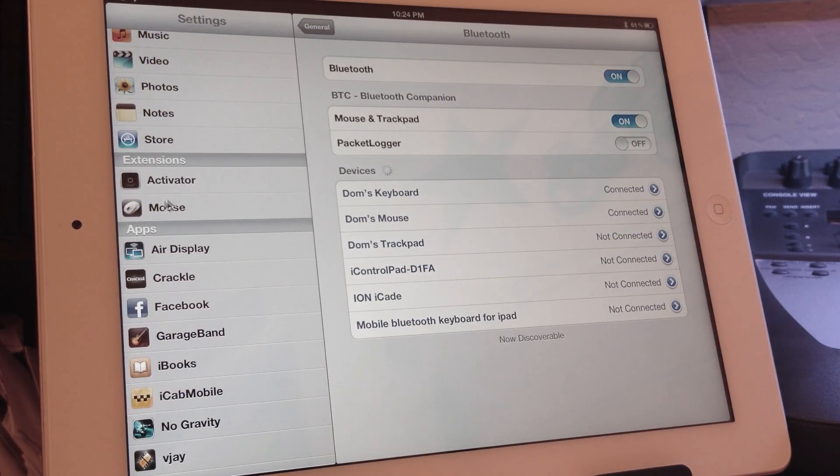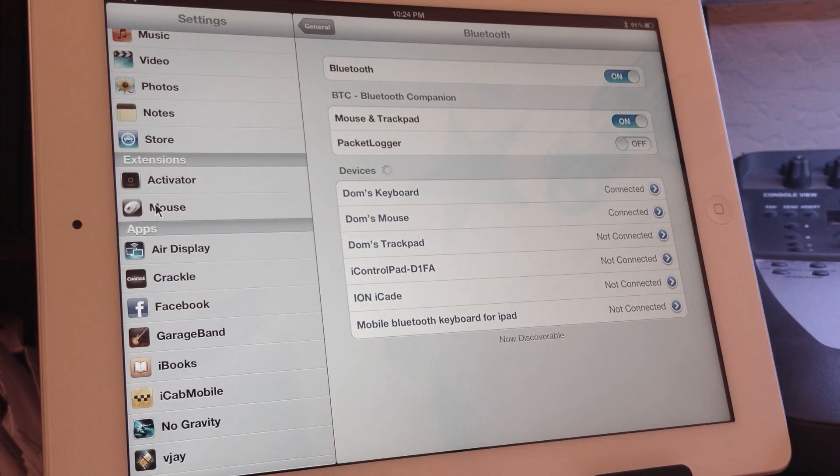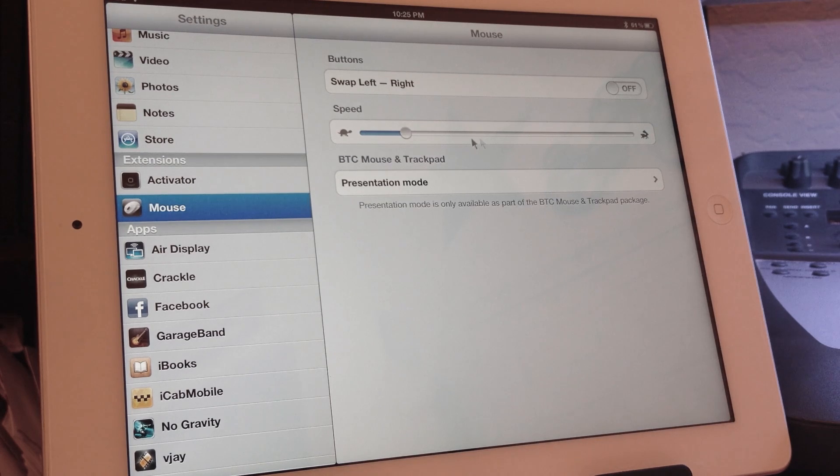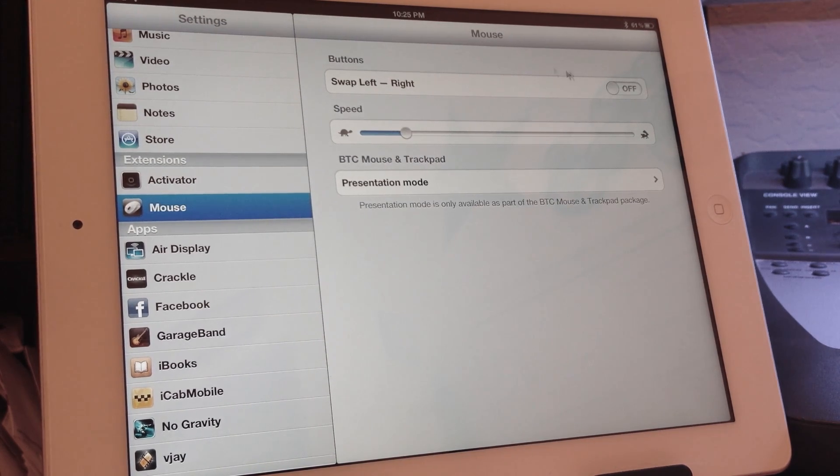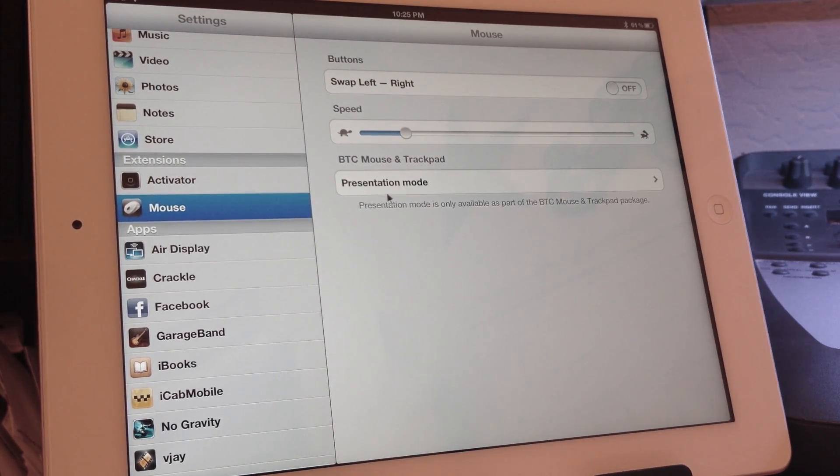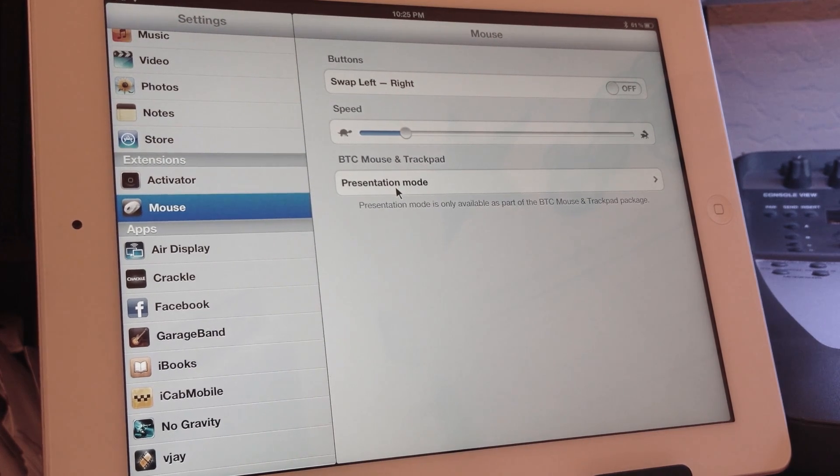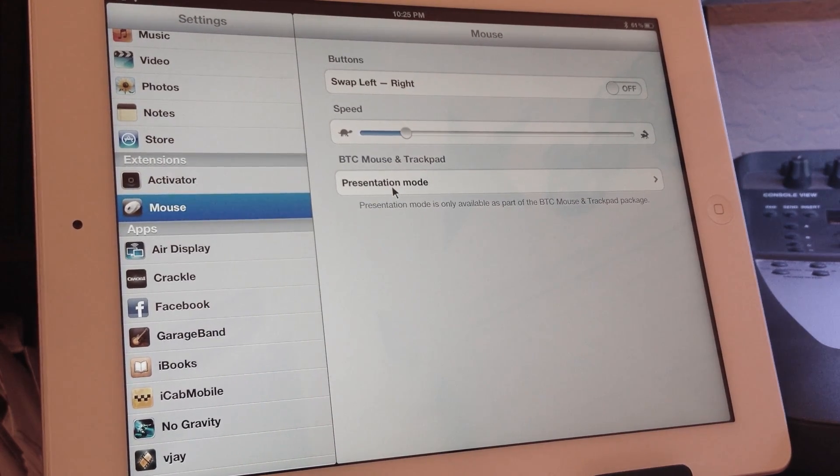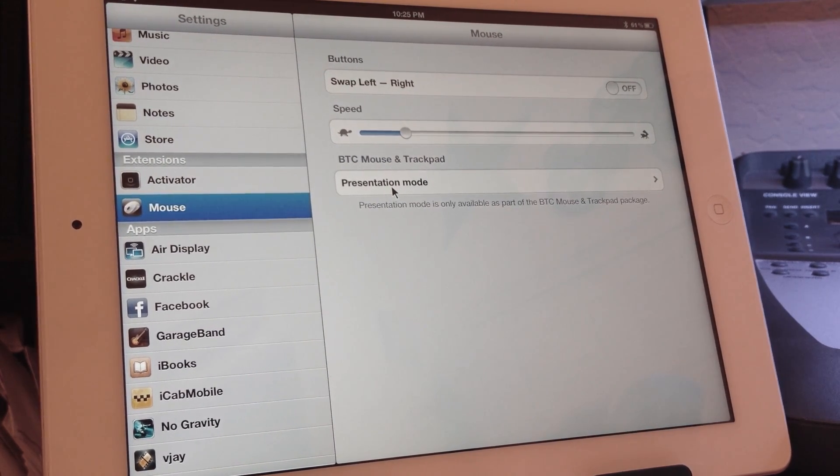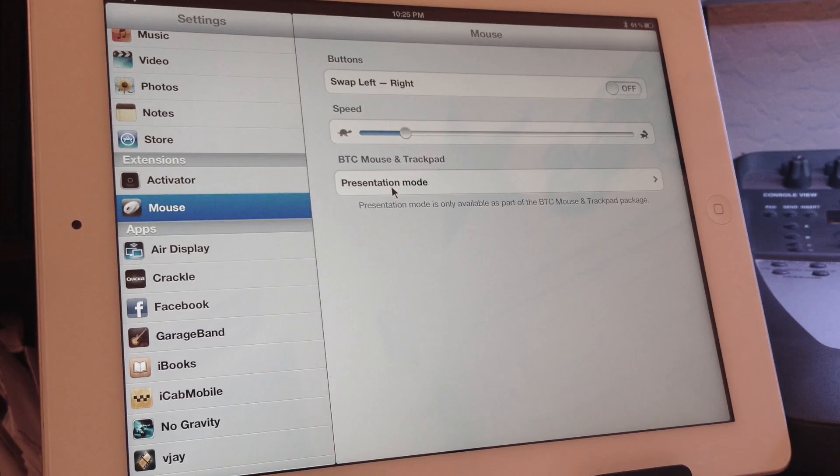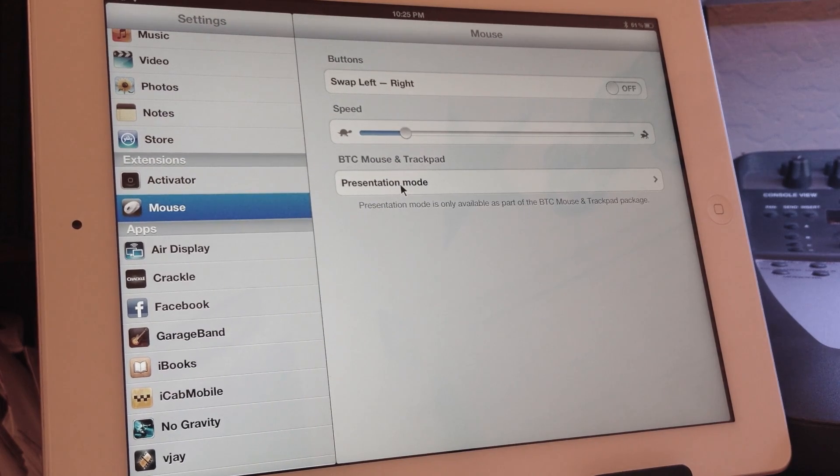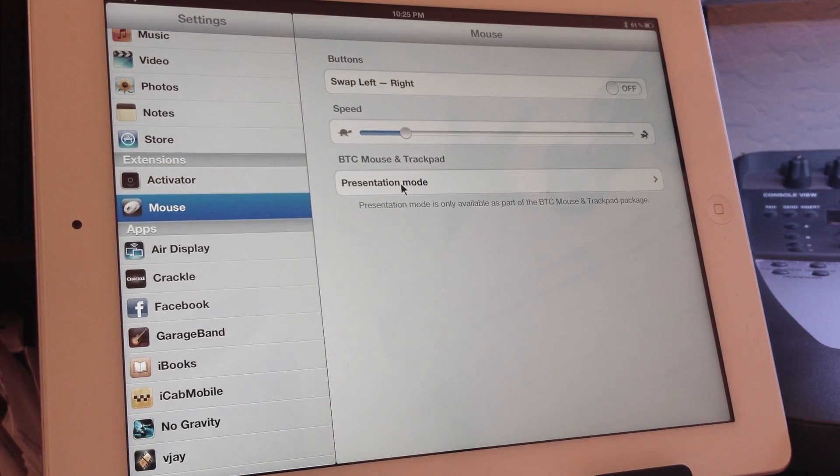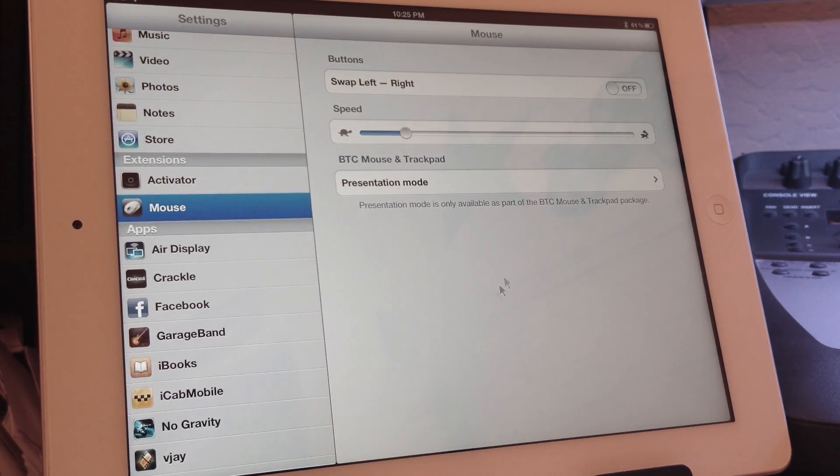So underneath the extensions category, we have the ability to change the mouse settings. We can set the speed of the cursor here, and then we can swap the left and right buttons, and also put it in presentation mode which will allow you to use either left or right click to swipe between slides in Keynote and apps like that.